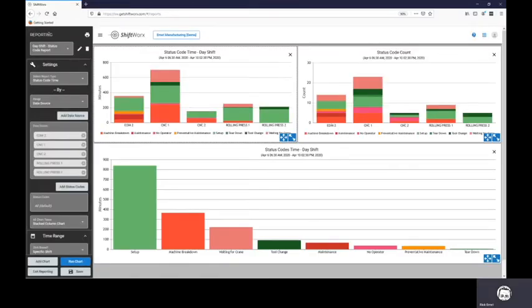Different users within an organization can create their own report templates for machines, shifts, etc.